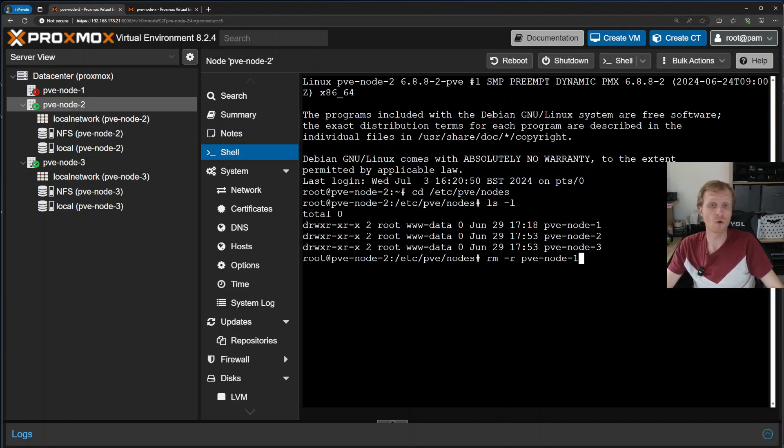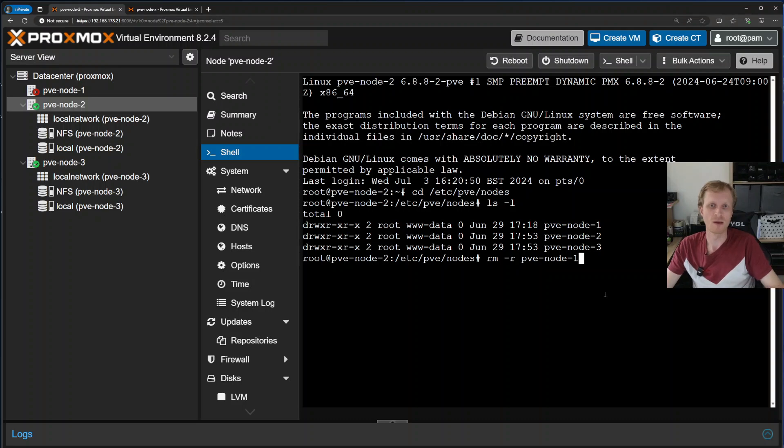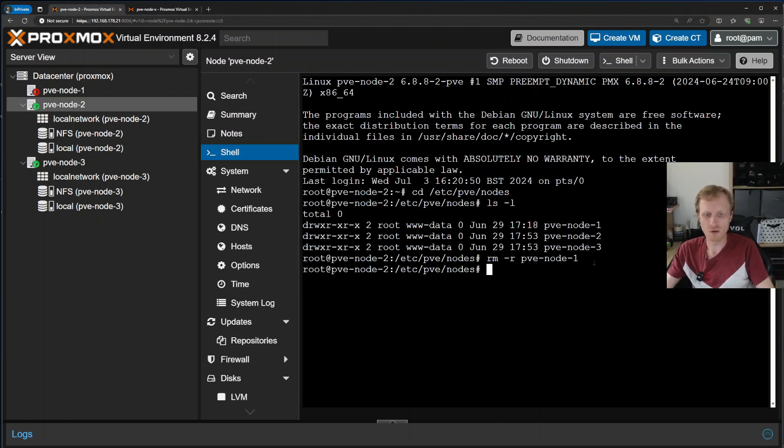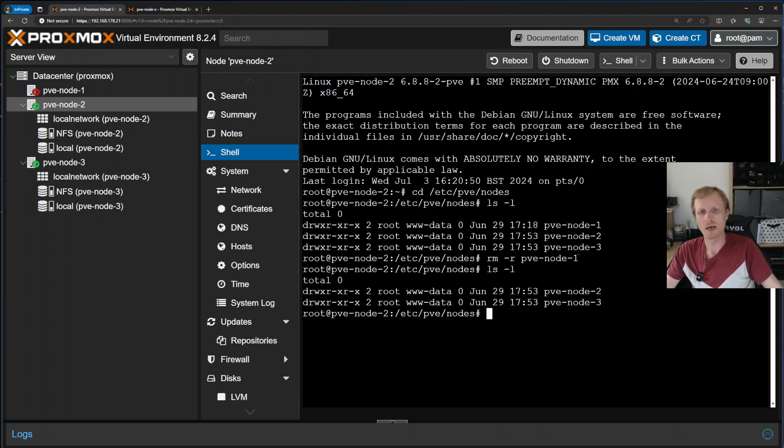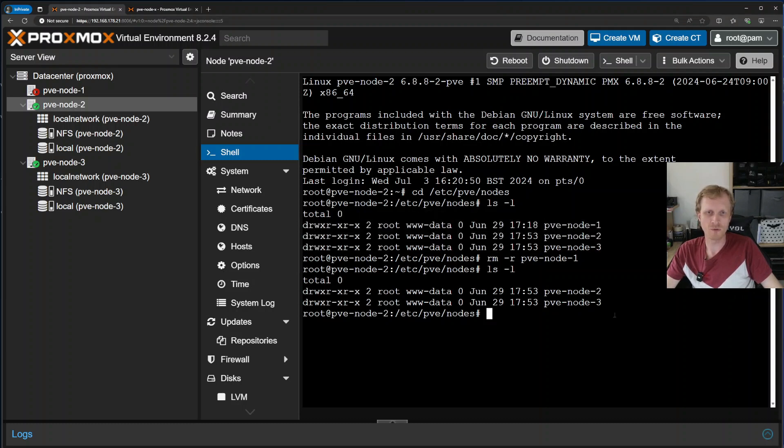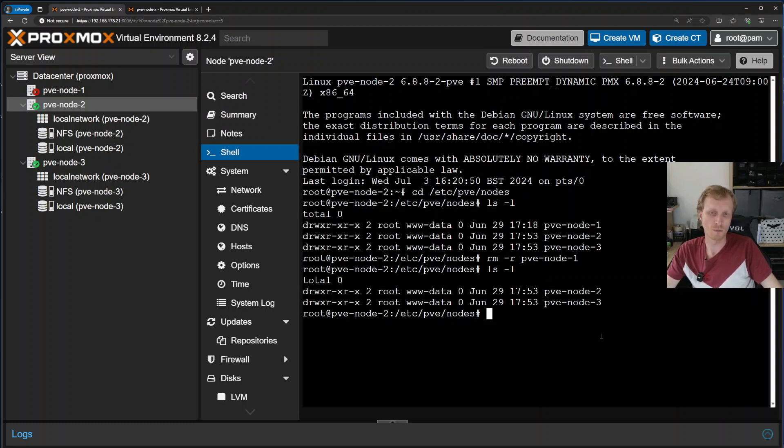Make sure you type your folder name or folder name that represents the dead node correctly, otherwise you're going to have a really bad day if you remove the wrong node. So now what I need to do is just press enter and the folder has been removed. To verify that, I can type ls space -l again, and I can see I had three folders before, now I only have two. That means this has been removed.